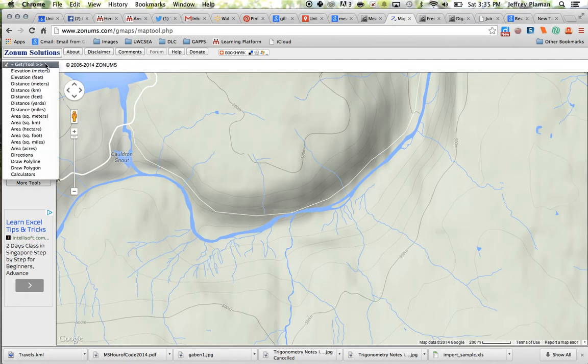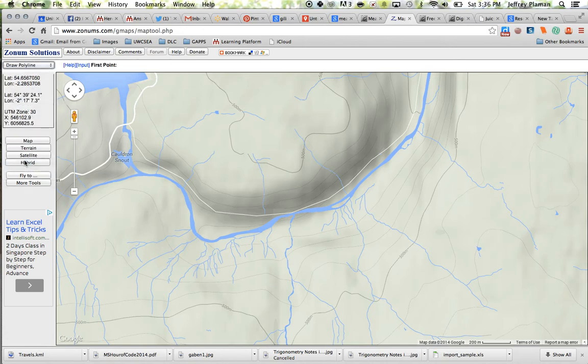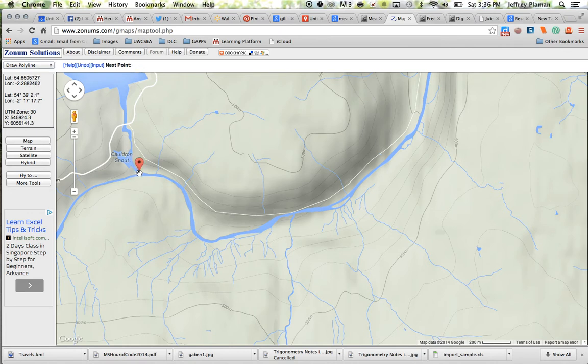So the next thing I do is I go to Get Tools. And what I want to do here is I'm actually going to draw a polyline. So I'm going to use the draw a polyline tool and I'm just going to begin plotting some points on the river.